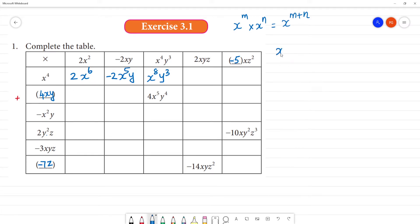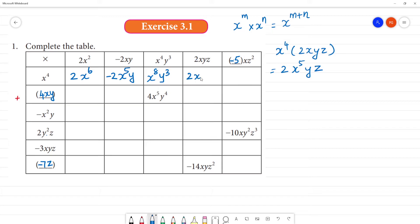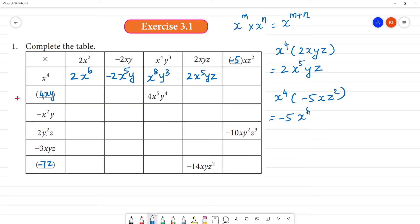Next: x to the power 4 times 2xyz gives 2x to the power 5, yz. Then x to the power 4 multiplied by minus 5xz² gives minus 5, x to the power 5, z square.